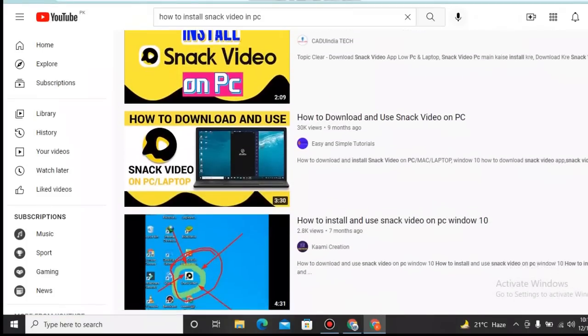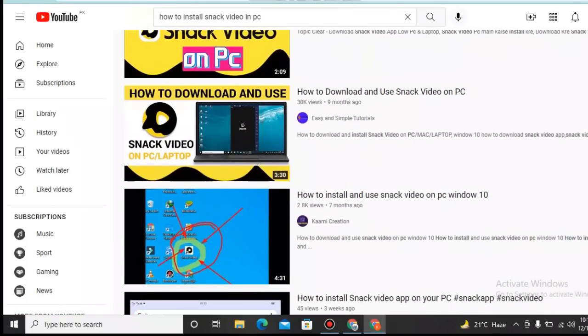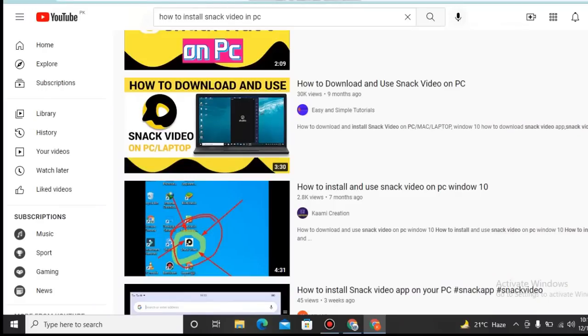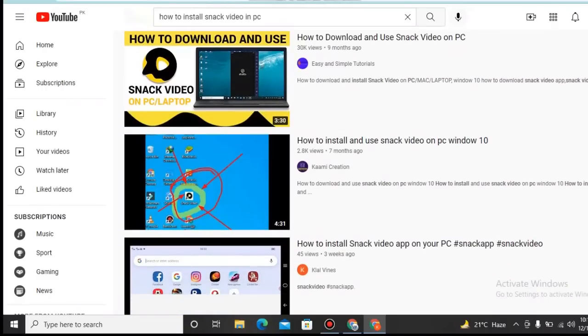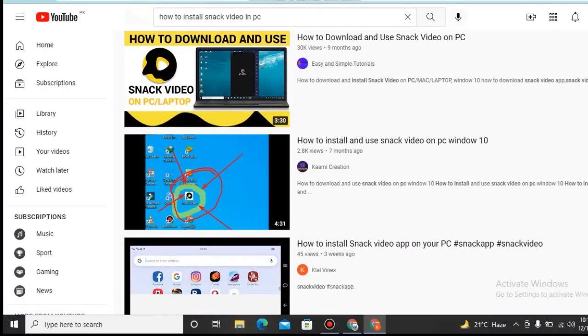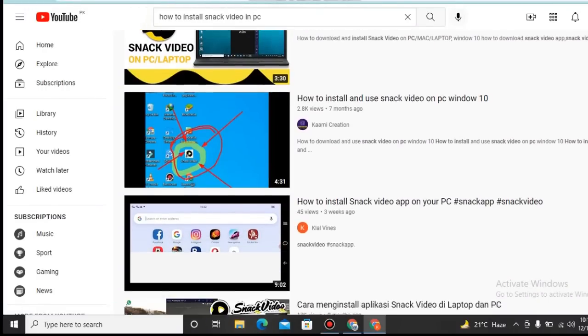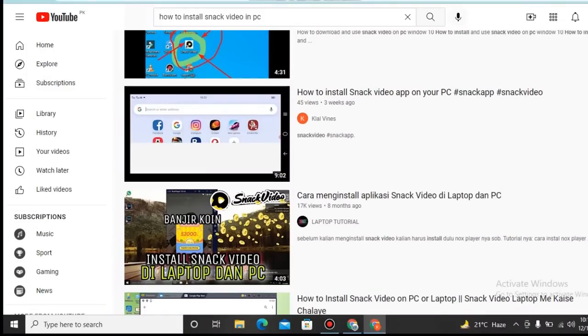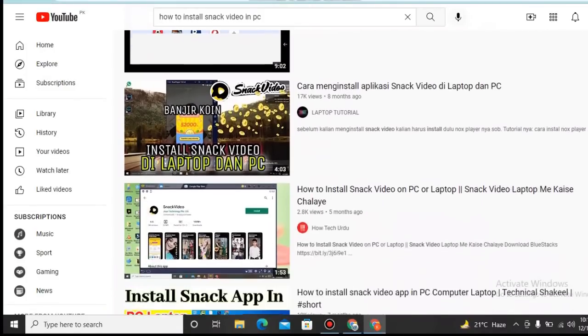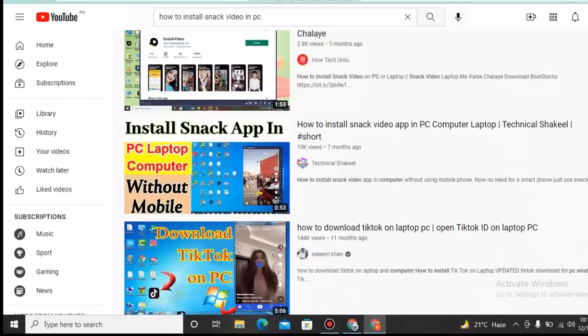Here are the videos: how to install Snack Video app on PC, login Snack Video on PC, how to download Snack Video in PC, how to install and use Snack Video on Windows PC, Windows 10, how to install Snack Video app on your PC.